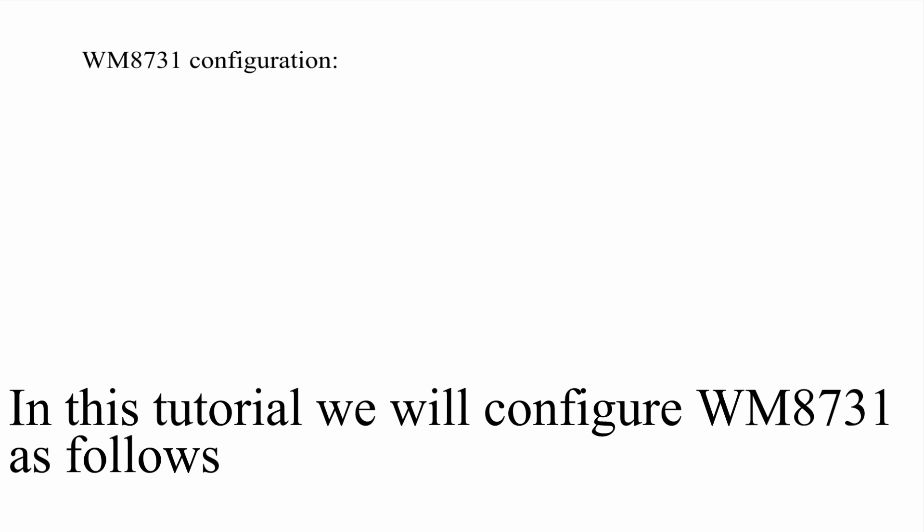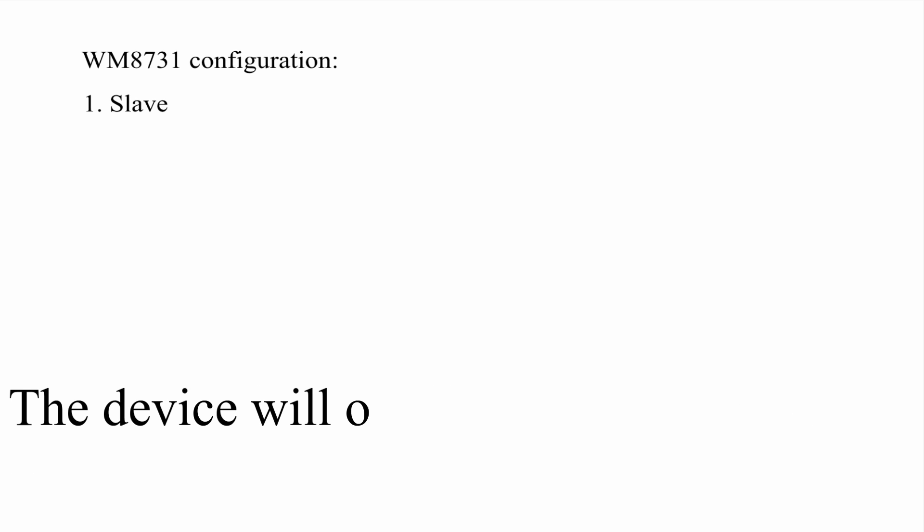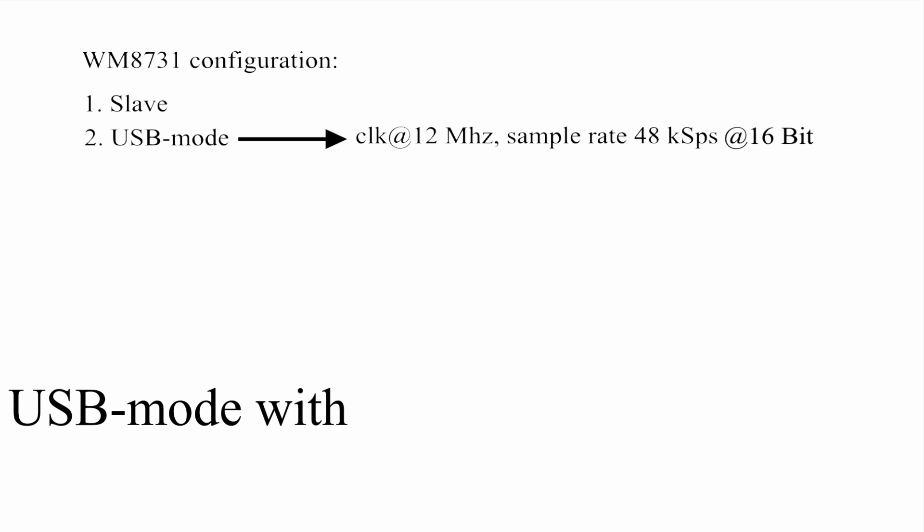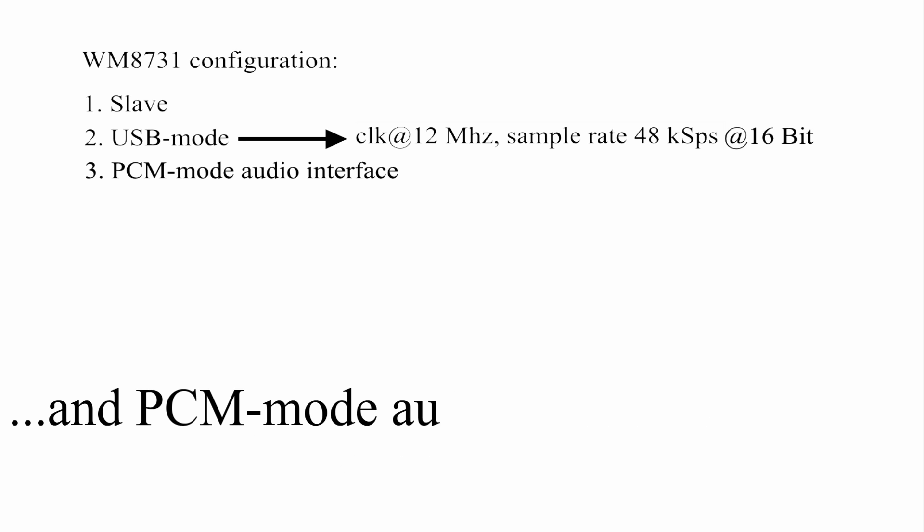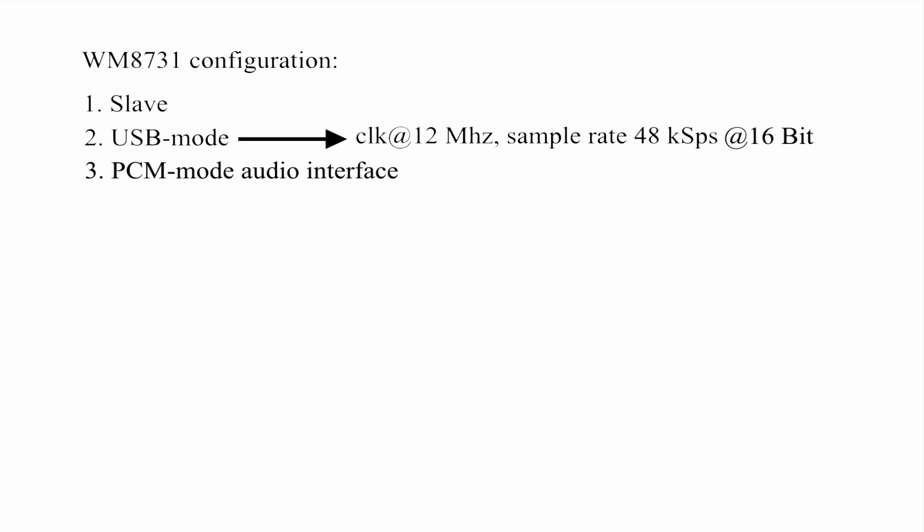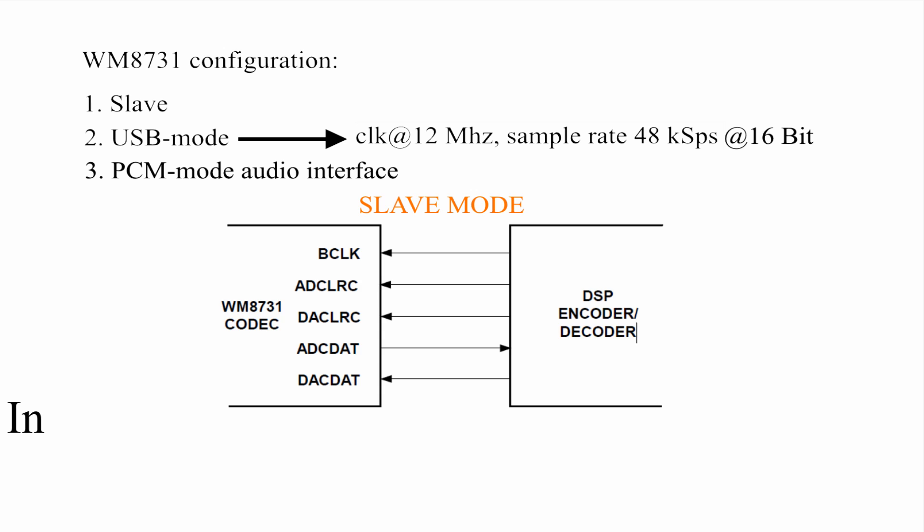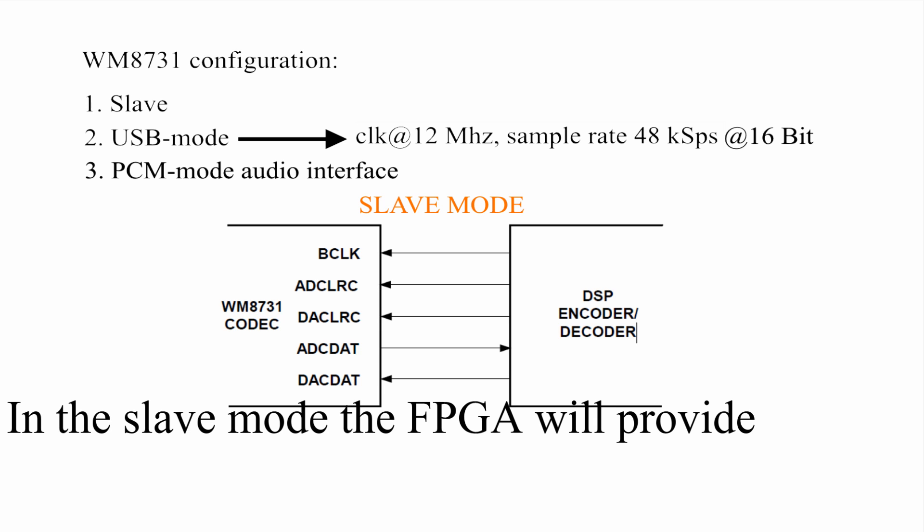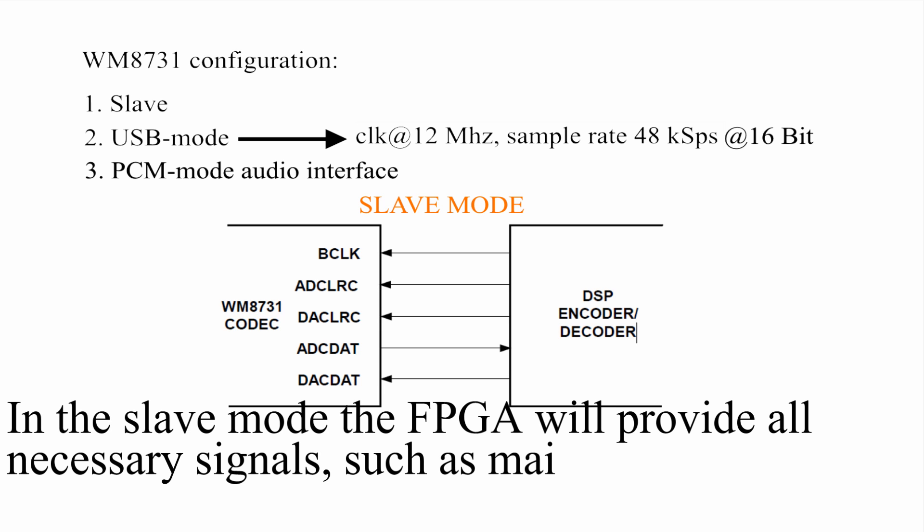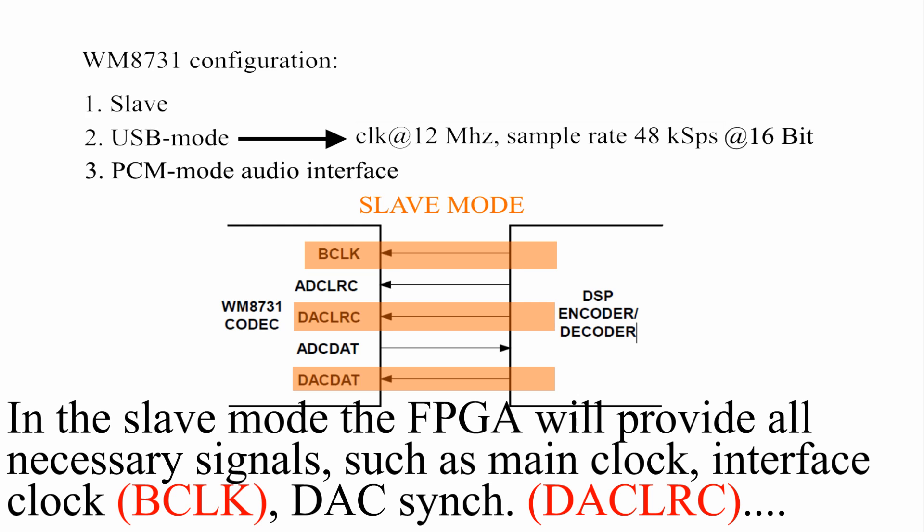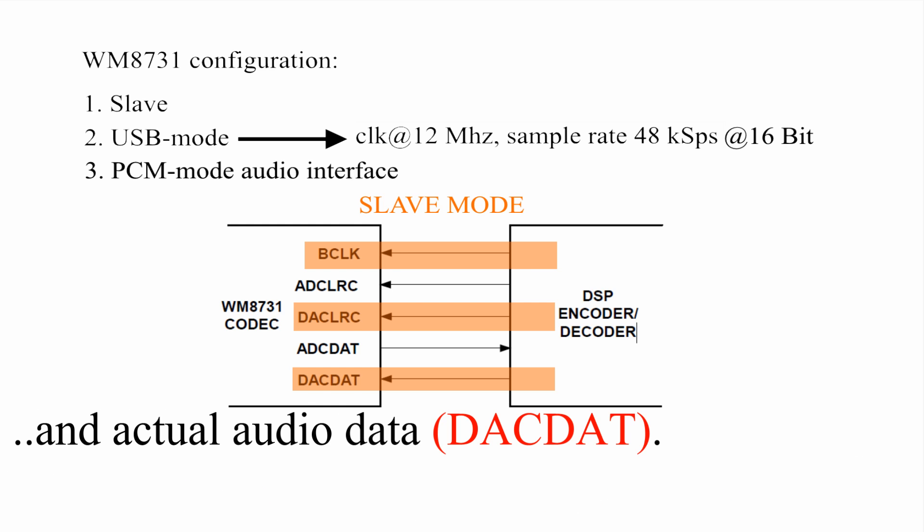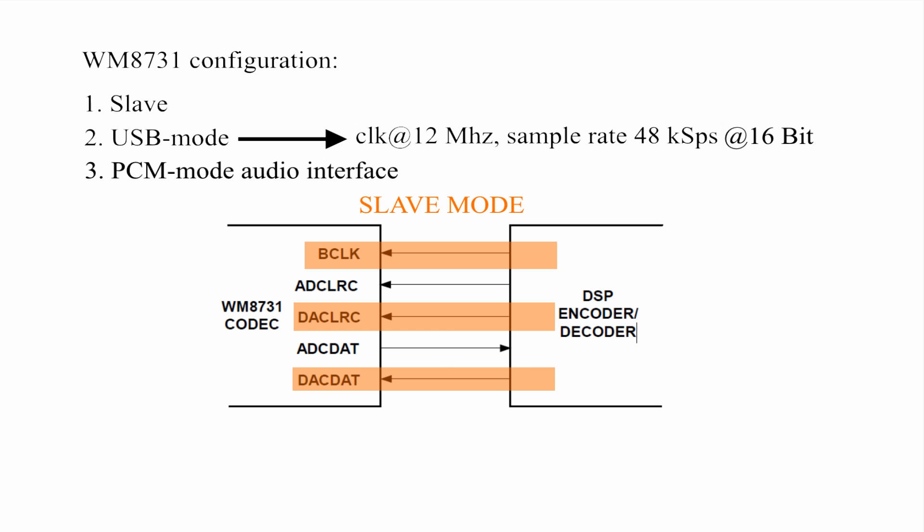In this tutorial, we will configure WM8731 as follows. The device will operate in slave mode, USB mode with 12 MHz main clock, 48 kS per second at 16-bit resolution, and PCM mode audio interface. In the slave mode, the FPGA will provide all necessary signals, such as main clock, interface clock, DAC synchronization, and actual audio data.